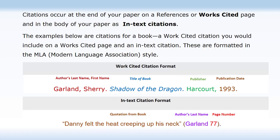The first example is a works cited citation format. The entry begins with the author's last name, Garland, followed by a comma, followed by the author's first name, Sherry, followed by a period. Next is the title of the work in italics, Shadow of the Dragon, followed by a period. This is followed by the name of the publisher, Harcourt, followed by a comma, and lastly the publication date, 1993, followed by a period.